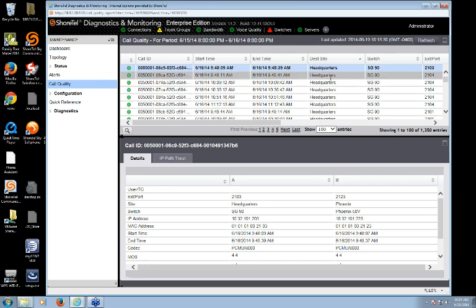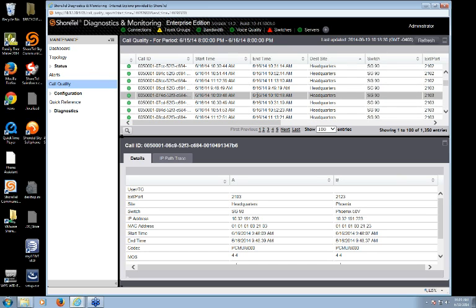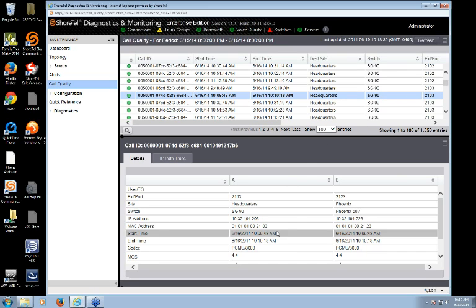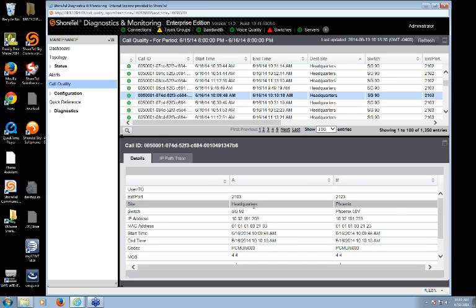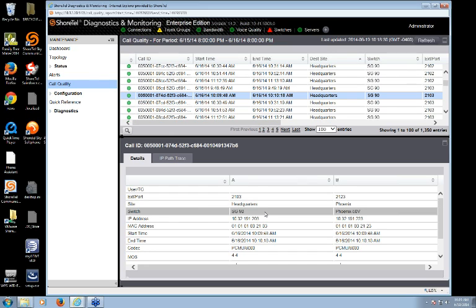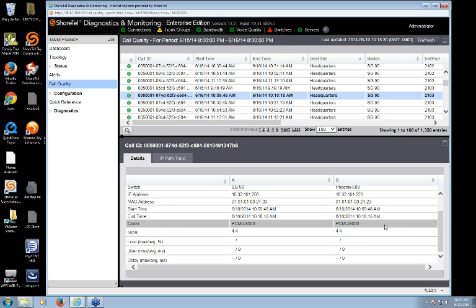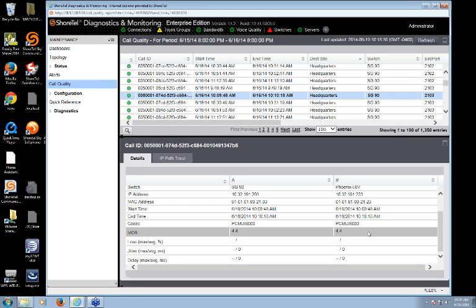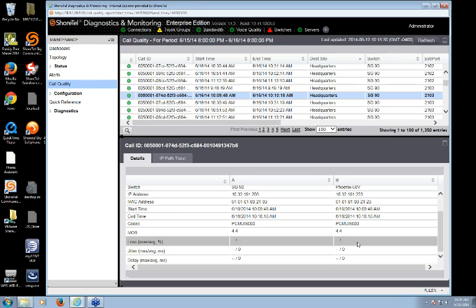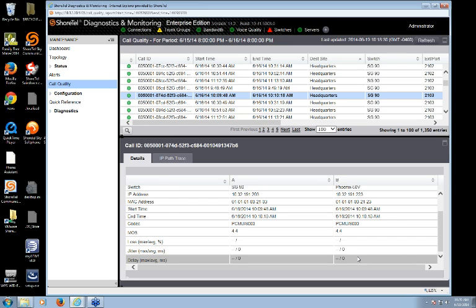If any calls were marginal they'd show up as yellow, and if bad they'd show up as red. Luckily today we've got 100% great calls on the network. When I select a particular call — for instance, this one from ShoreGear 90 at headquarters to extension 2103 — the details appear at the bottom: the extensions involved, sites, the actual ShoreGear appliances or servers involved, IP address and MAC address information for troubleshooting, and date/time stamps. Scrolling further gives additional details including the codec used, the MOS score, and the statistics that go into calculating that number: packet loss, jitter, and delay. Jitter is basically the variation in delay.